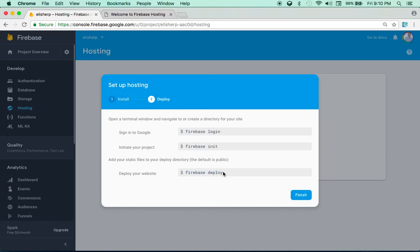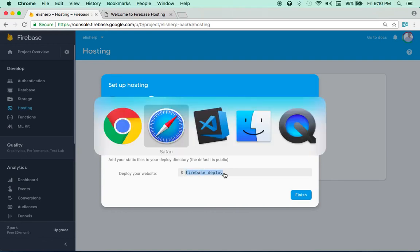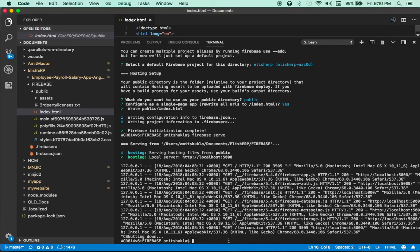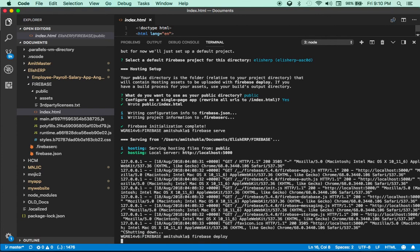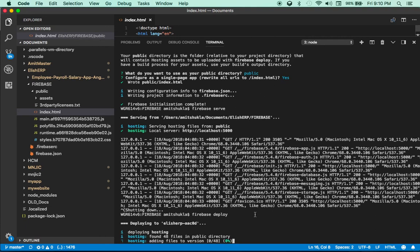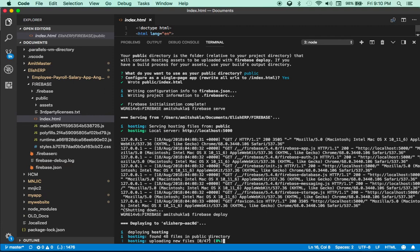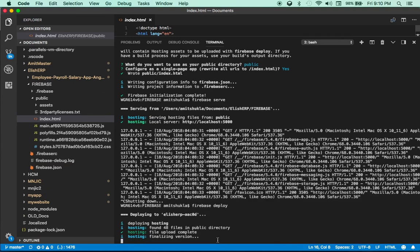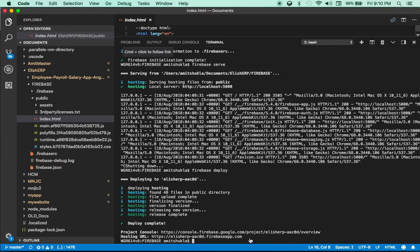The last step is firebase deploy. As soon as you hit firebase deploy it's going to publish your existing website to Firebase Hosting — it's very quick depending on the size of your website. My Angular build is less than 1MB so it's very fast. As you can see it's deploying 47-48 files and the URL is ready.